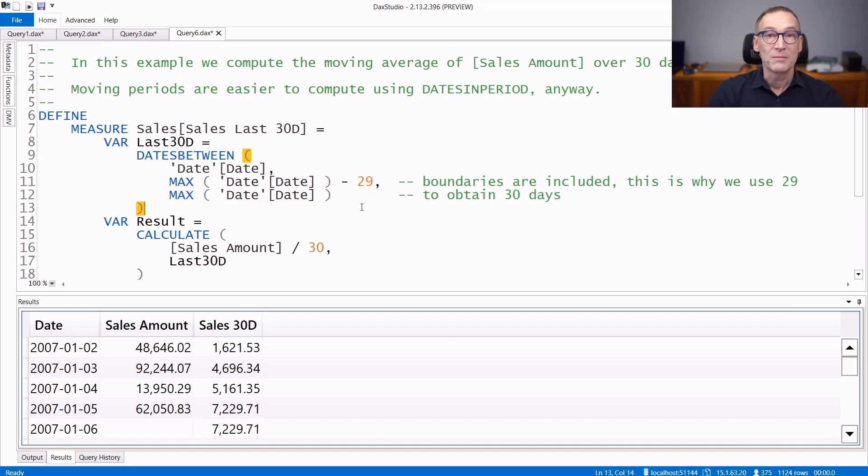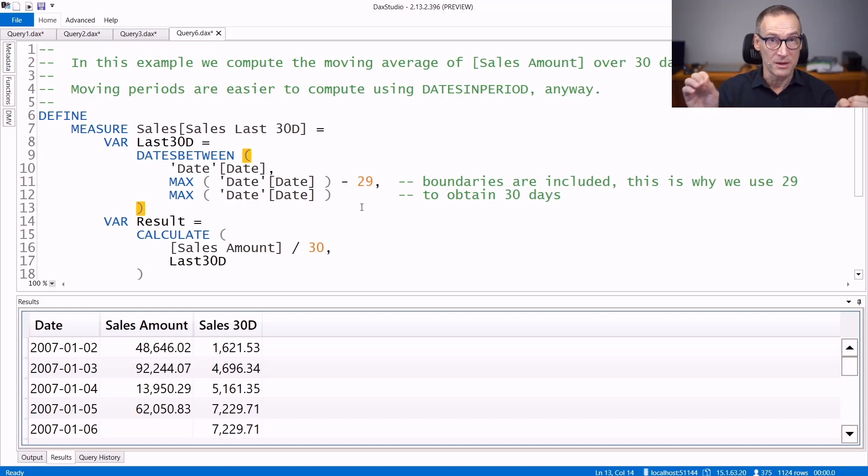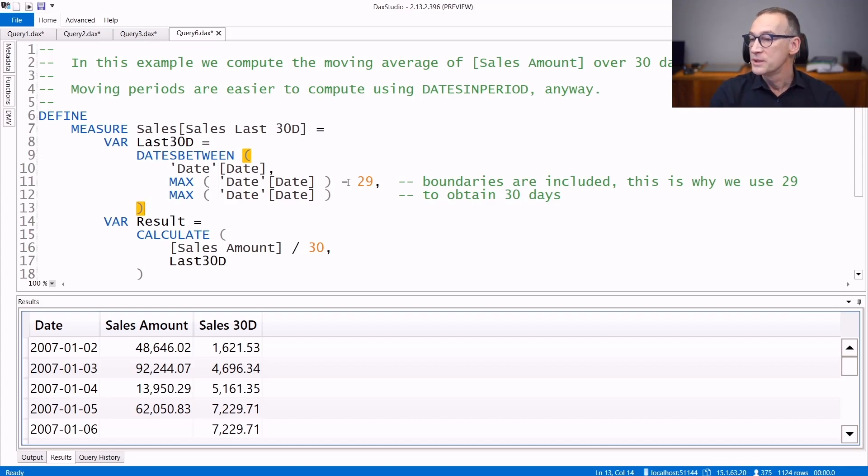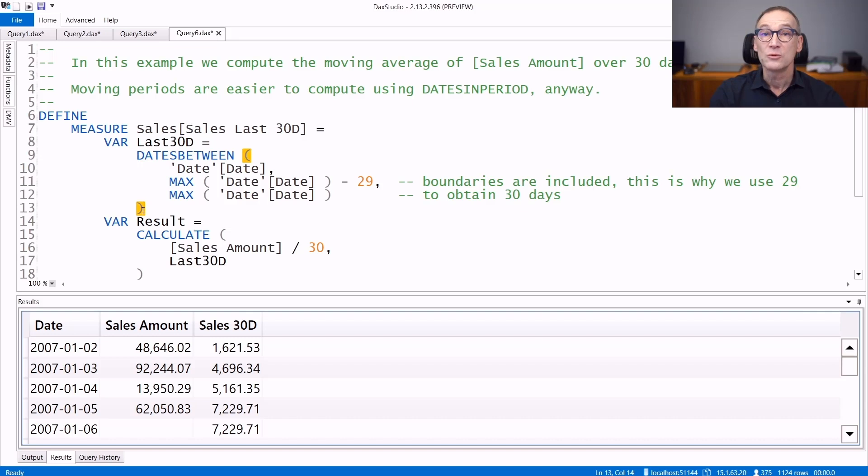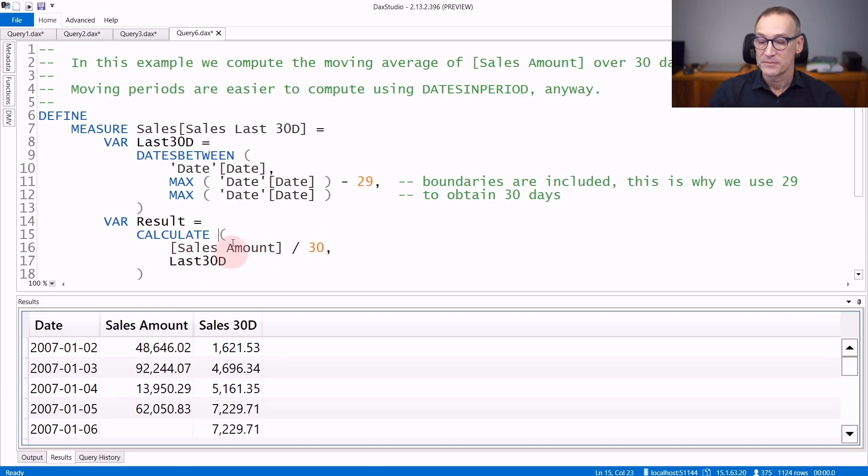Remember, the boundaries are included. So if you want 30 days, you need to subtract 29 because the bottom and the top margin will be included in the result. So all the dates between the maximum date minus 29 and the maximum date. This DatesBetween returns a table containing the 30 days, which is later used by CALCULATE in order to compute the sales amount for these last 30 days.